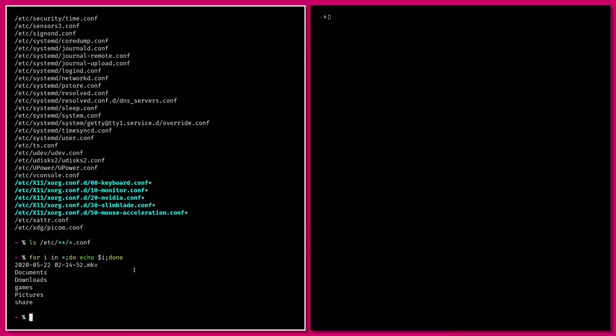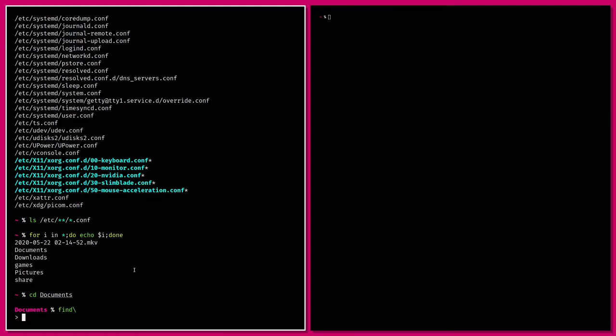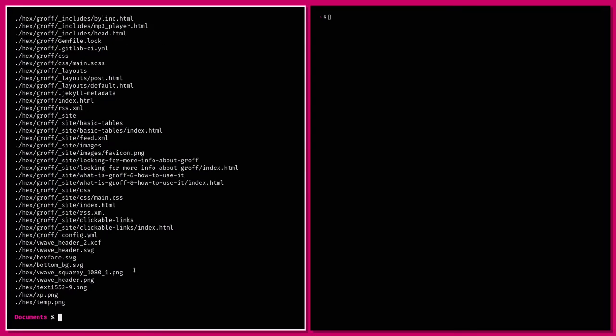Those are the simpler ways of finding things, but their downside is you can't really search. The find command is fundamentally for searching. In its most basic usage — just typing 'find' in the current folder — it lists everything at any depth.